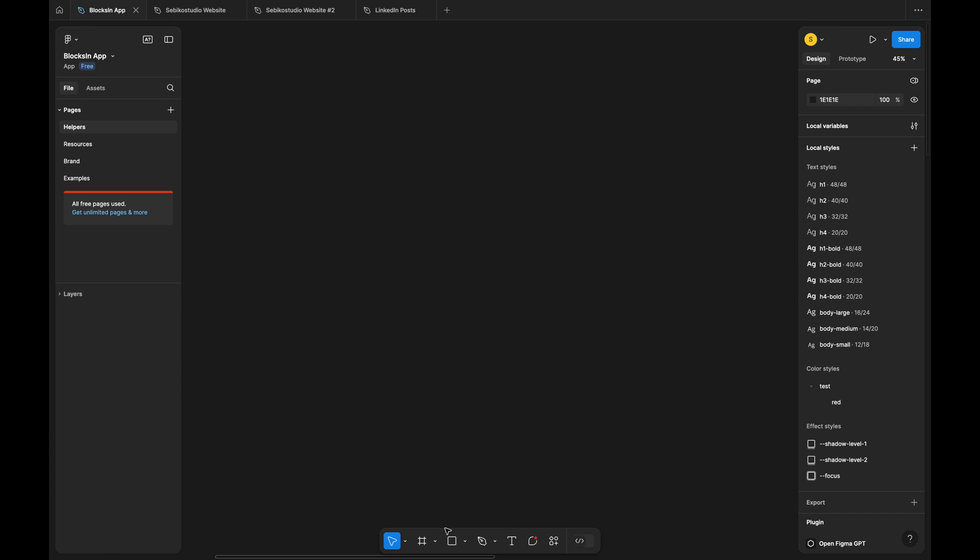It seems like Figma is trying to unify the overall product experiences between FigJam and Figma, but in this case unification doesn't add much value.